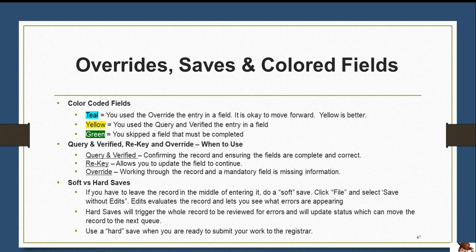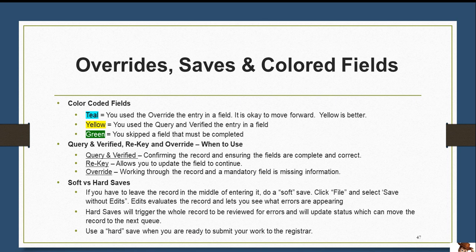Now I will go over a hard versus soft save. If you have to leave the record in the middle of entering it, please do a soft save — simply click File and select Save Without Edits. This will not trigger the exception window and will save your record in real time. A hard save is when you click the small floppy disk at the top right-hand corner, which will trigger the record to go into review and start the exception window. Please use a hard save when you are ready to submit your work to the registrar.